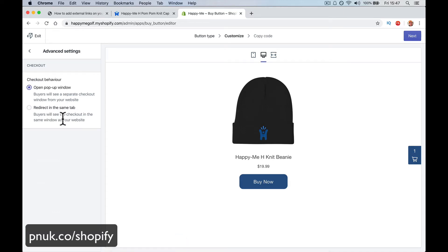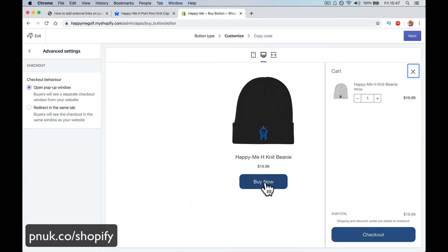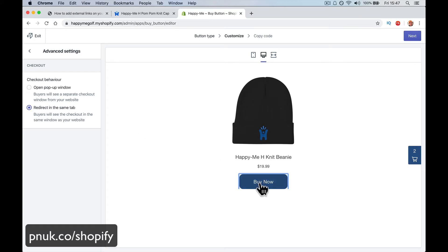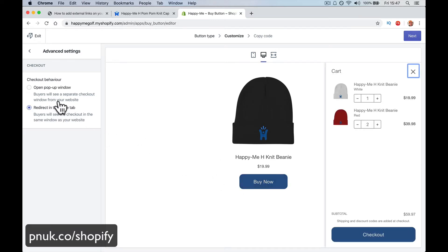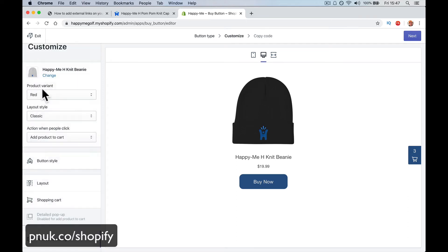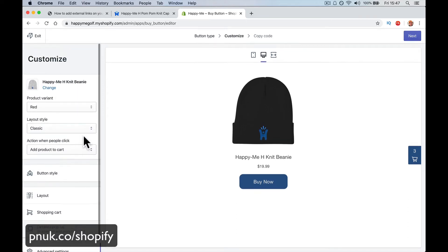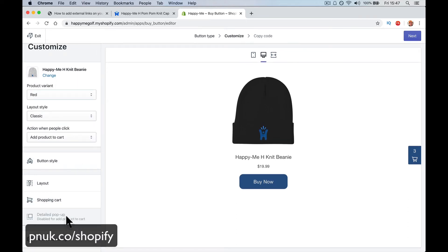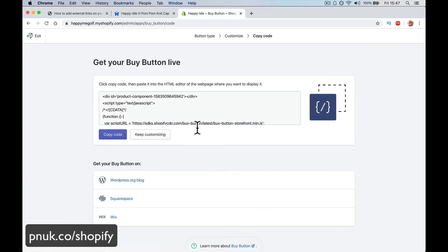Redirecting the same tab, or open pop-up window — so it's going to open a pop-up window. One will redirect you to the checkout, I think, and one won't. I don't know the exact difference. So we're happy with that — we're going to create a code and we're going to add this code to our website.